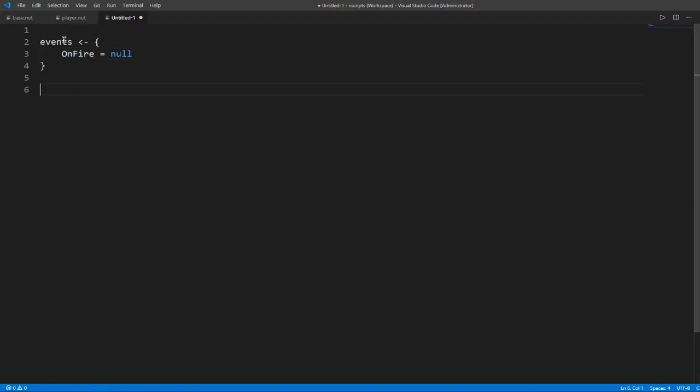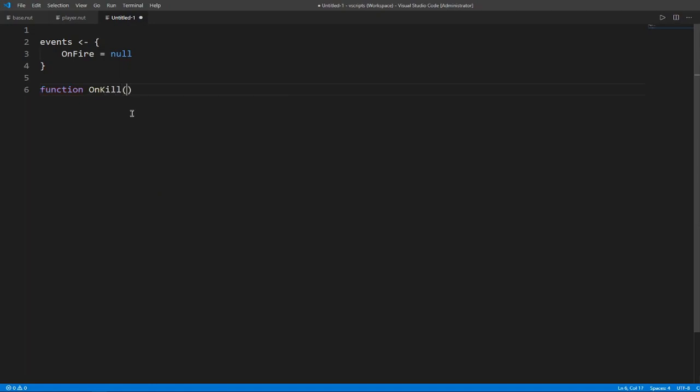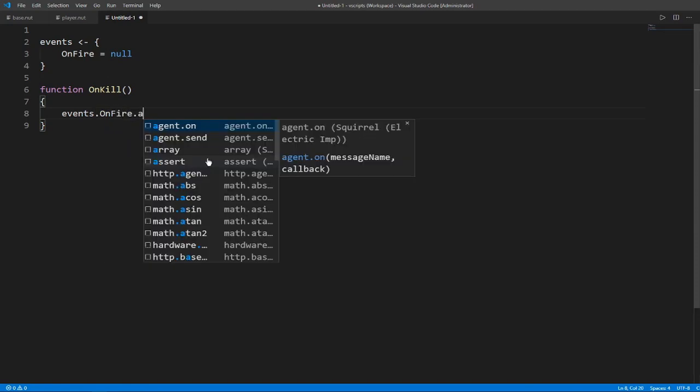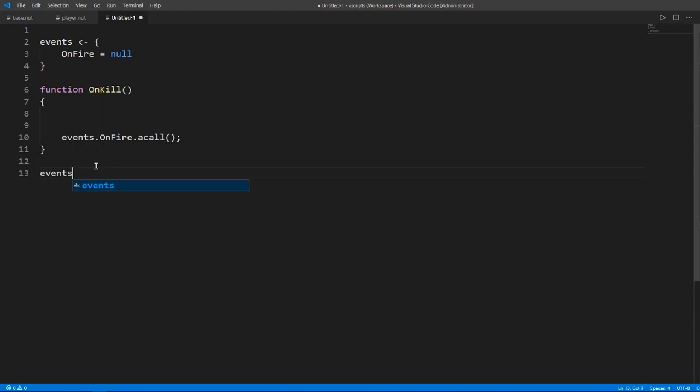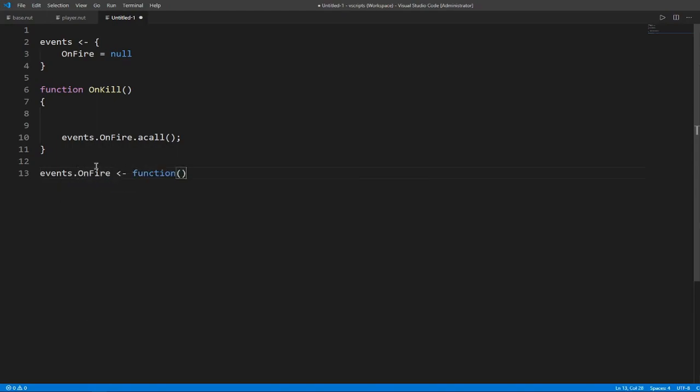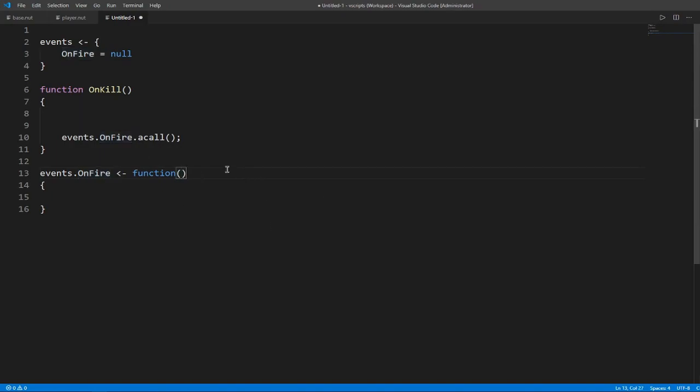So we need to invoke this. So what we need to do is we need to attach our function onto here. Let's make a function. So now we have a function called on kill. Now we're going to carry over the events table. We're going to call it on fire and then we need to use a call. So that's our blueprint for now. So when this gets called, this event gets fired. Let's make it more dynamic. So when this happens, we should pass something through here. Let's make this data type just called data for now. So we need to pass in this data here.